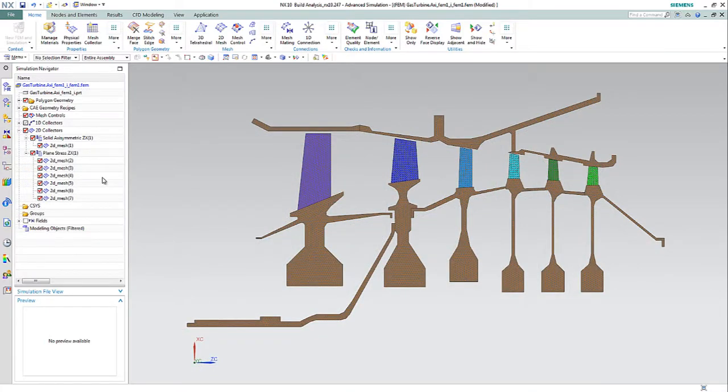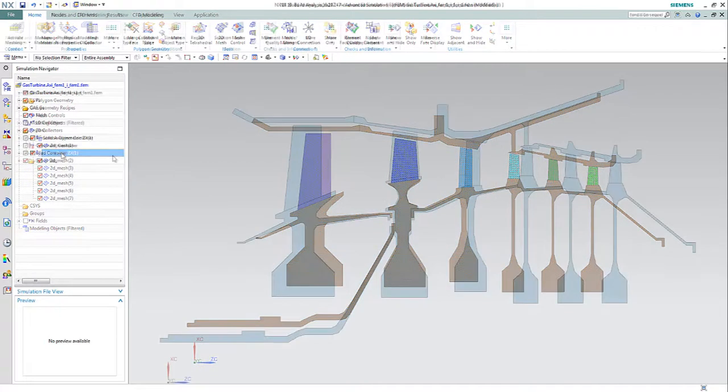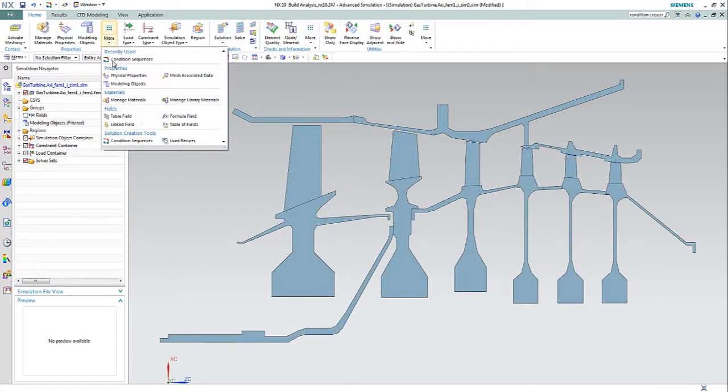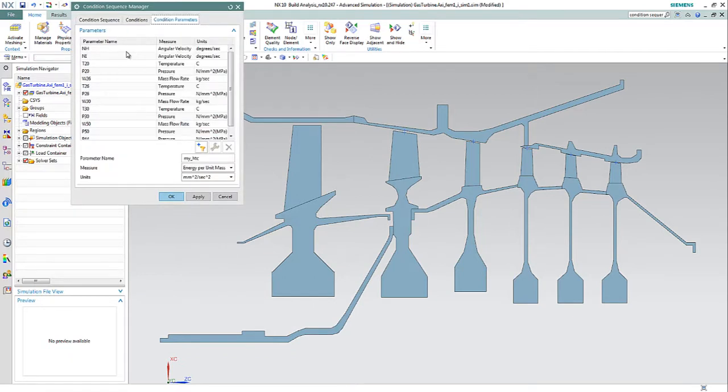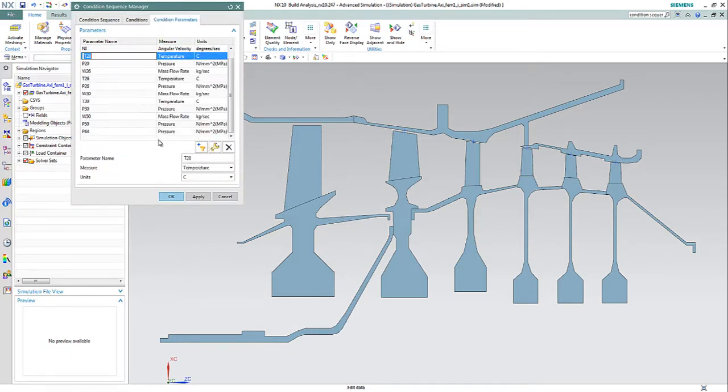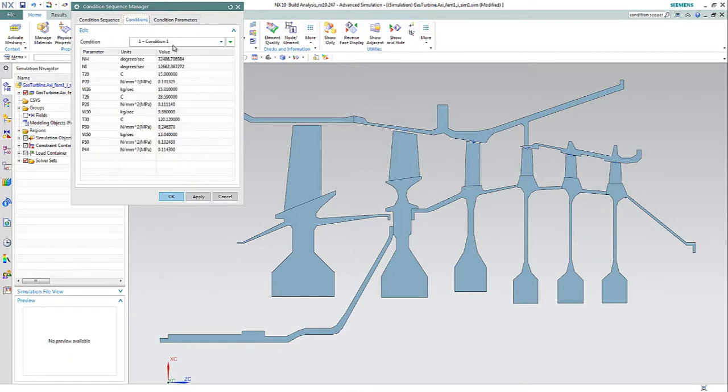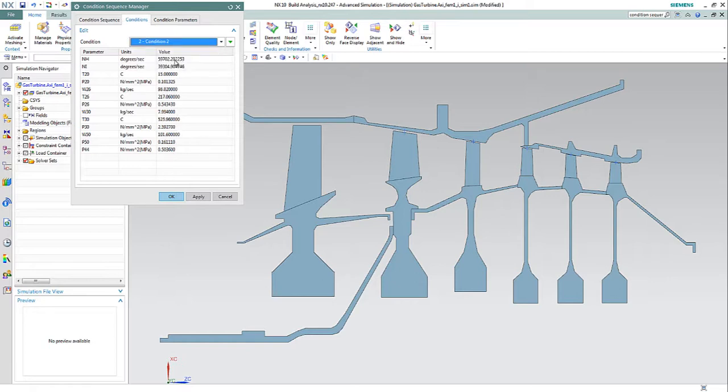Since this is a transient analysis where the engine passes through a mission profile such as takeoff, cruise, and landing, NXCAE can help the engineer to easily set up the various condition sequence parameters that will affect the engine at each stage of the flight.